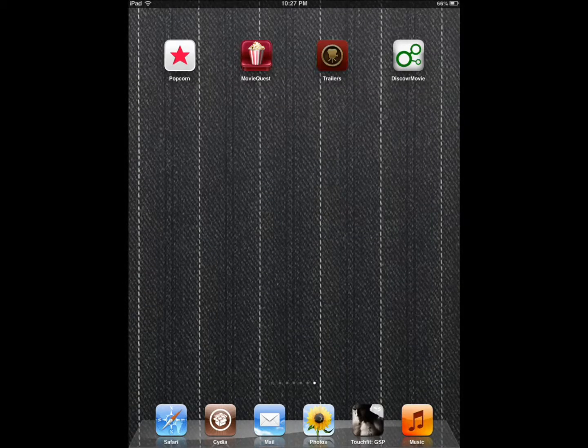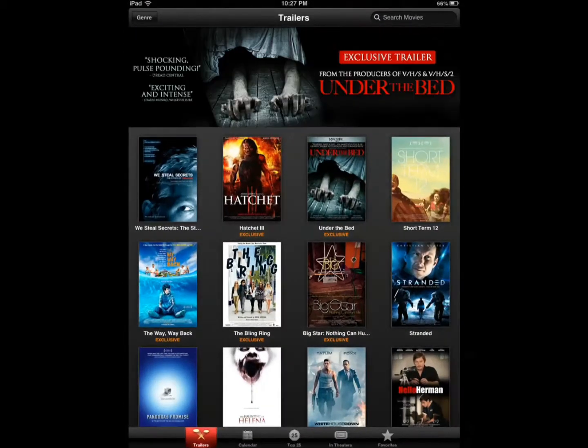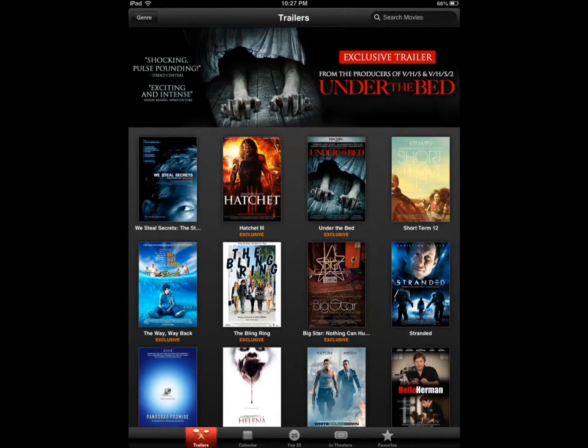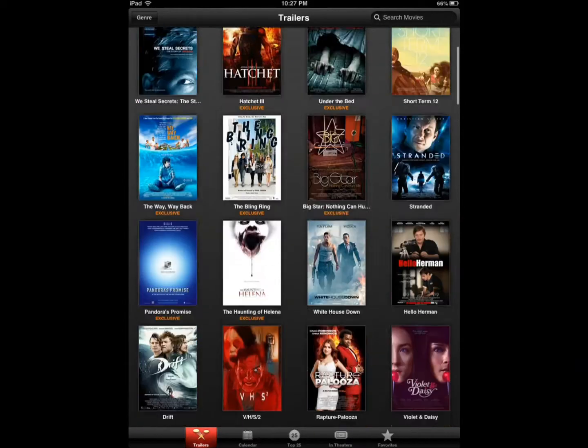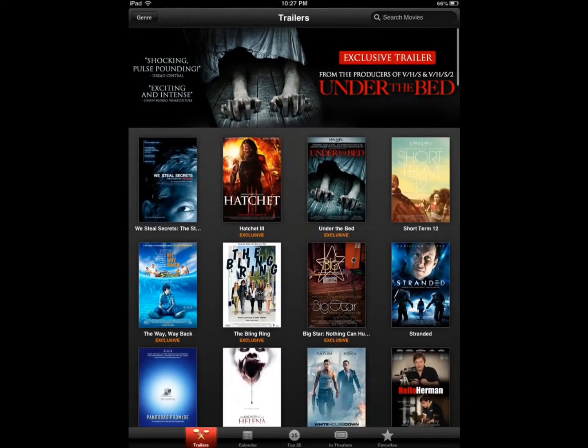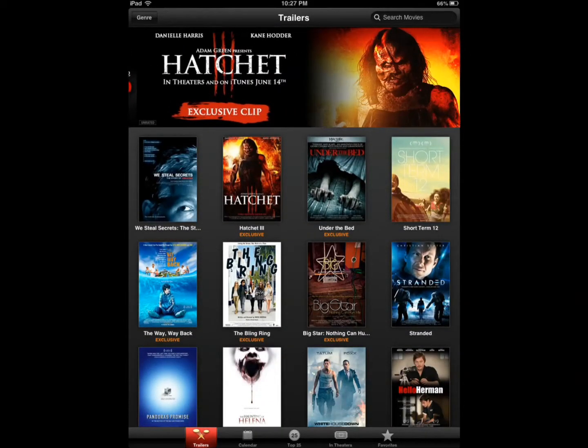The third one, the final one, is Trailers. It's iTunes Trailers. This is where you can catch up with movies that are coming up, watching them.